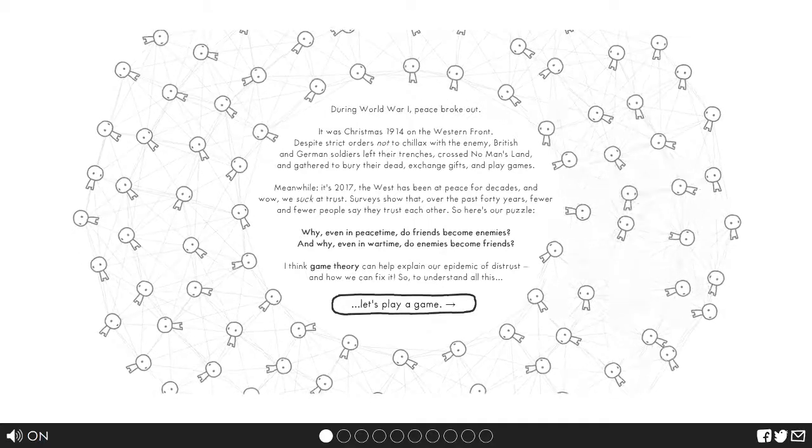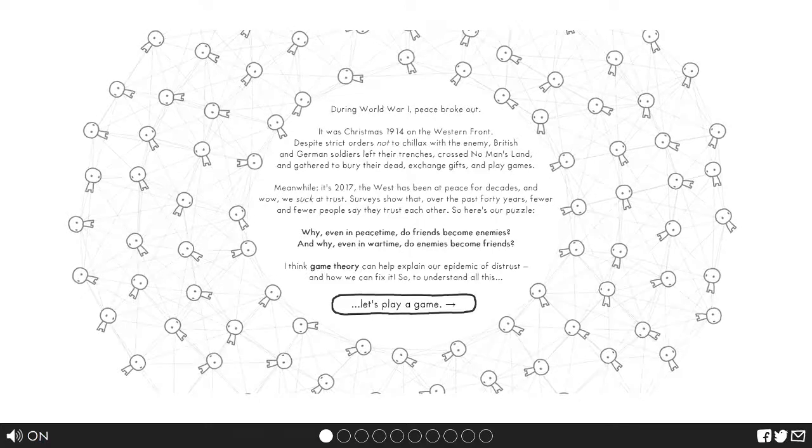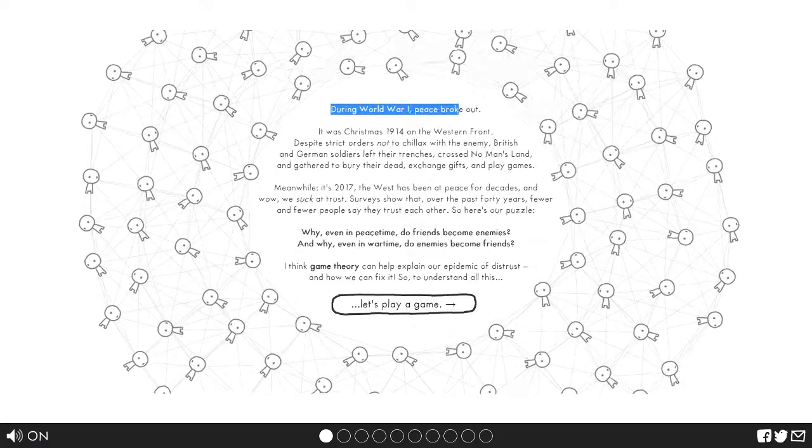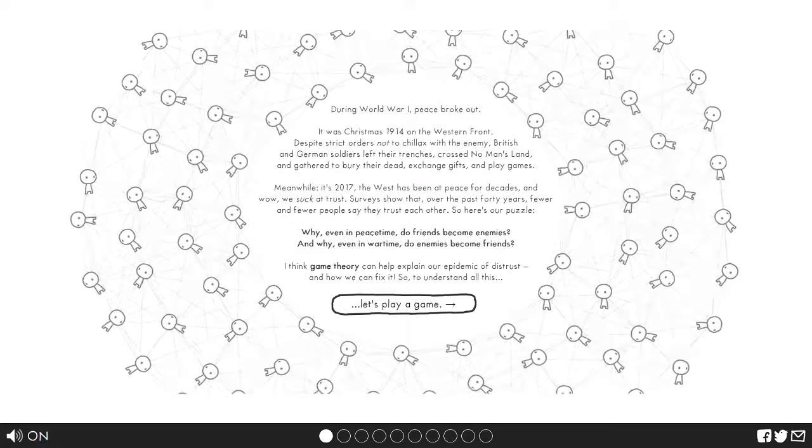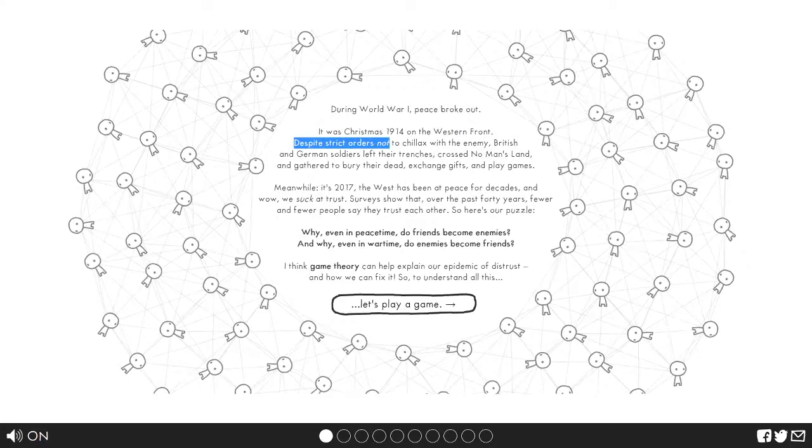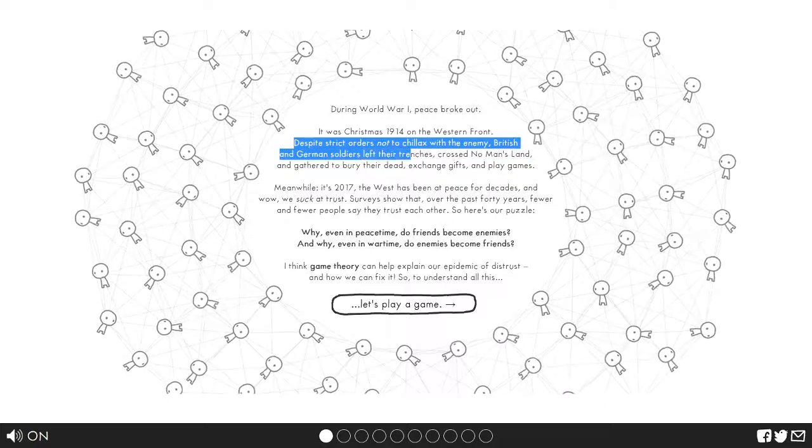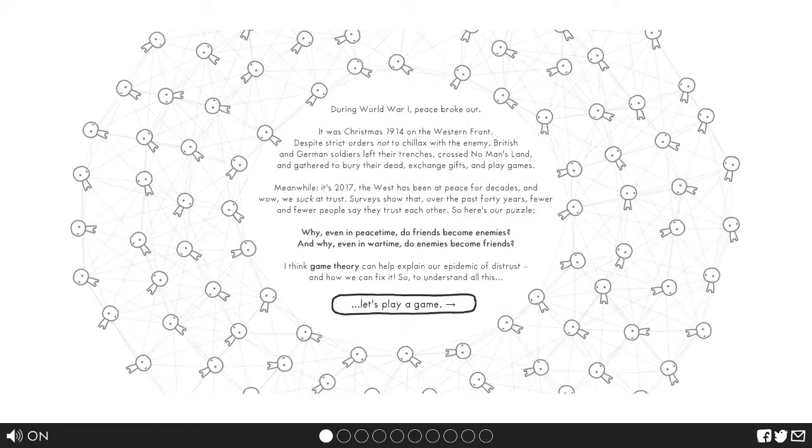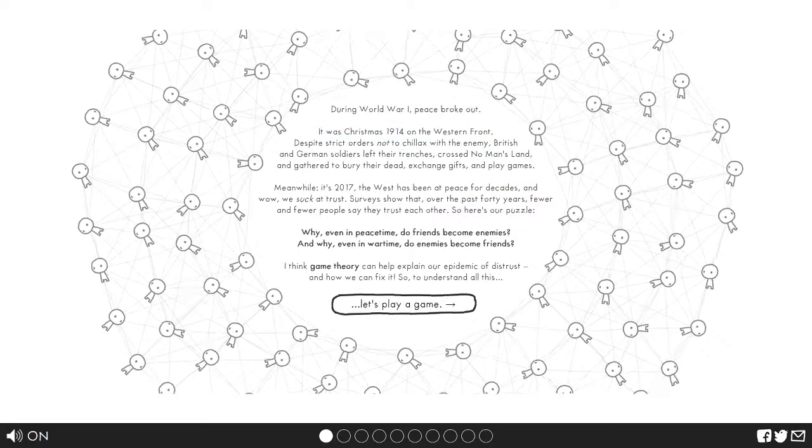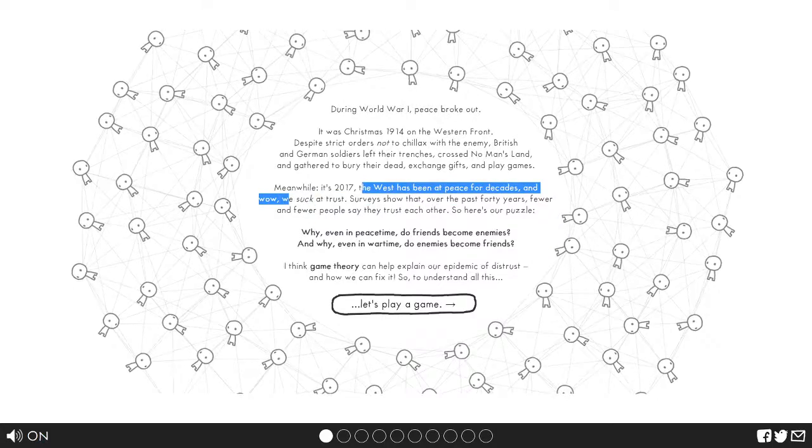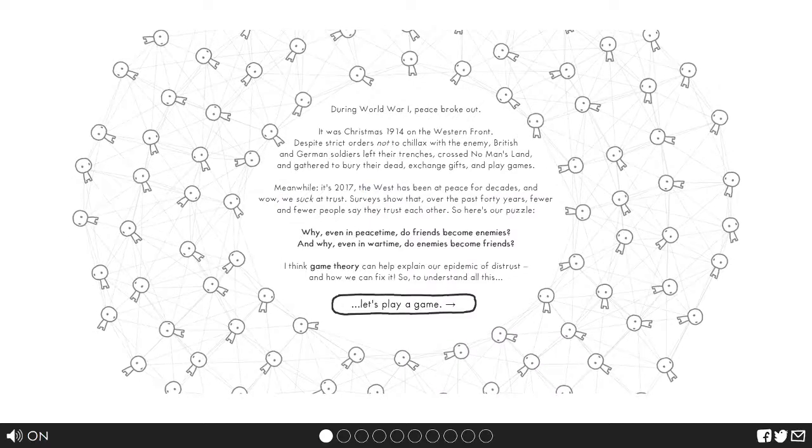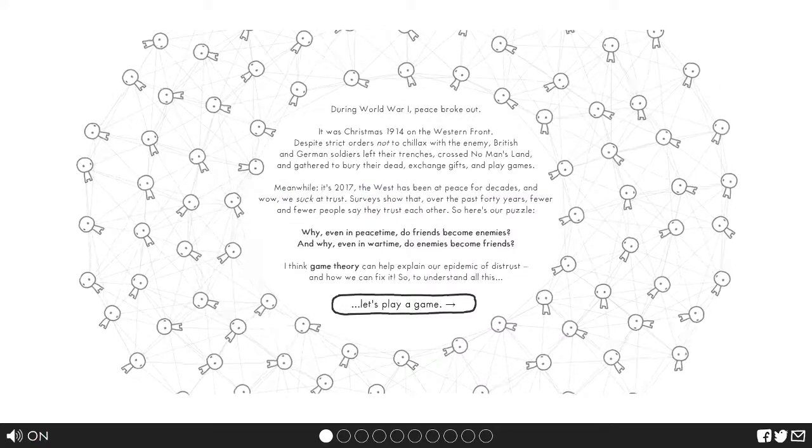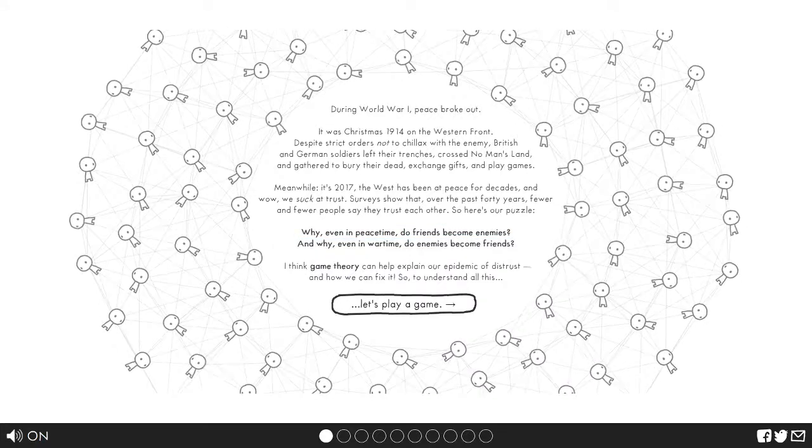During World War One, peace broke out. It was Christmas 1914 Western Front. Despite strict orders not to chill with the enemy, British and German soldiers left their trenches, crossed no man's land and gathered to bury their dead, exchange gifts and play games. Meanwhile it's 2021, the West has been at peace for decades, and we're bad at trust. Why, even in peacetime, do friends become enemies?